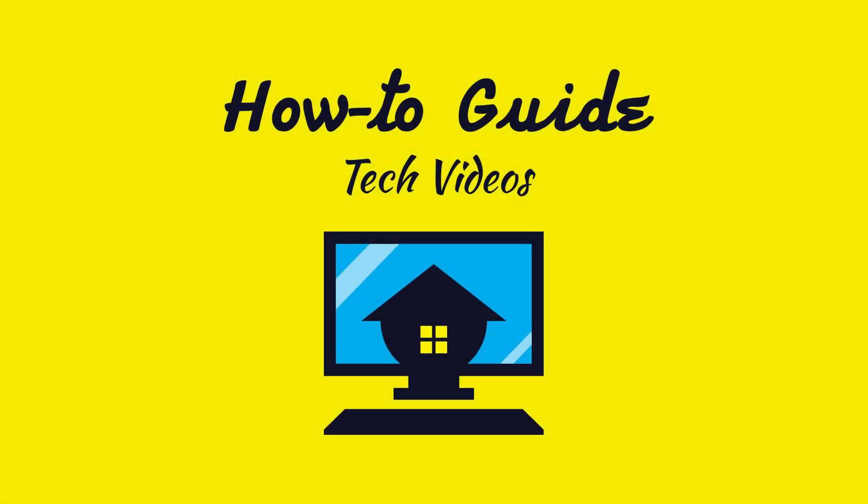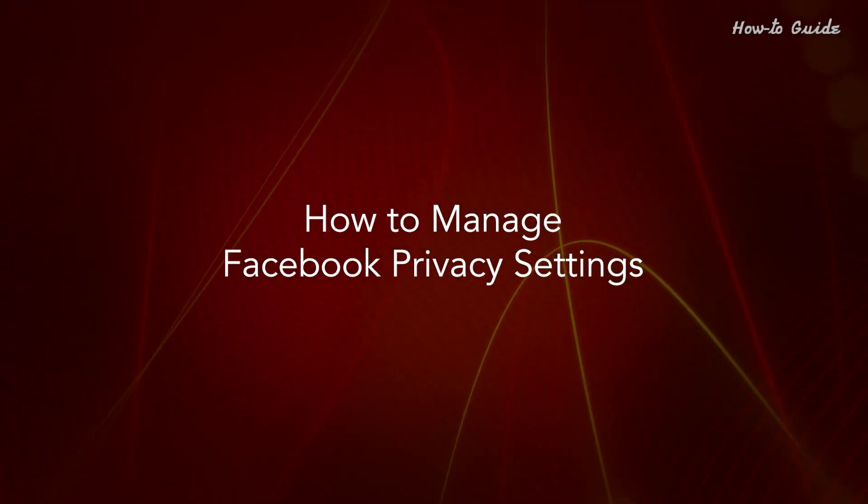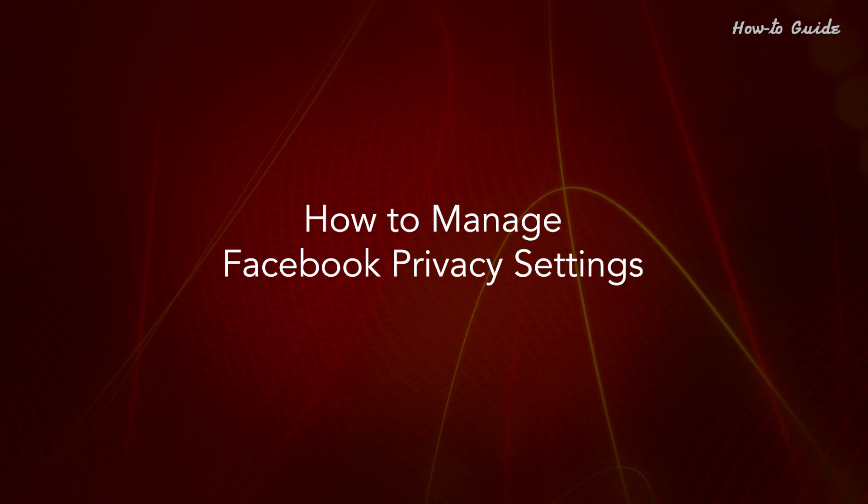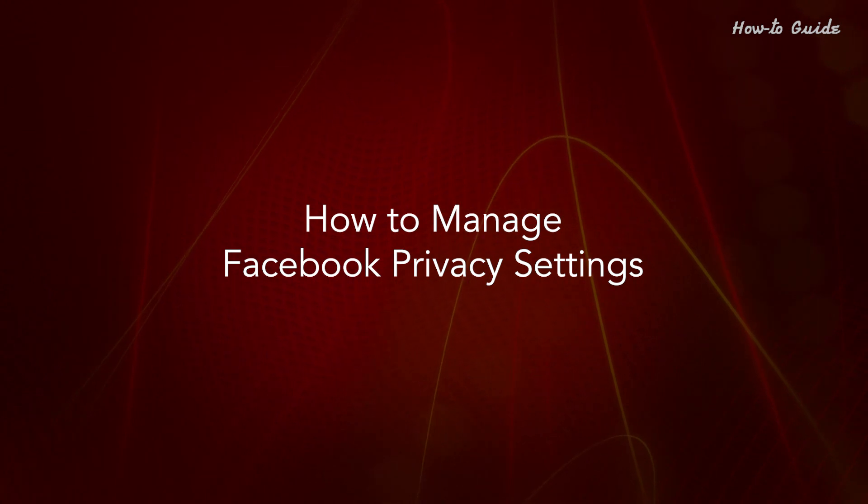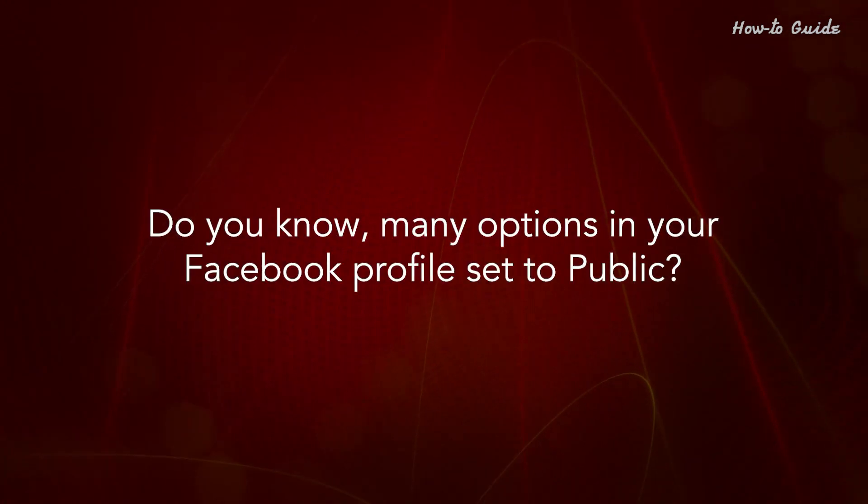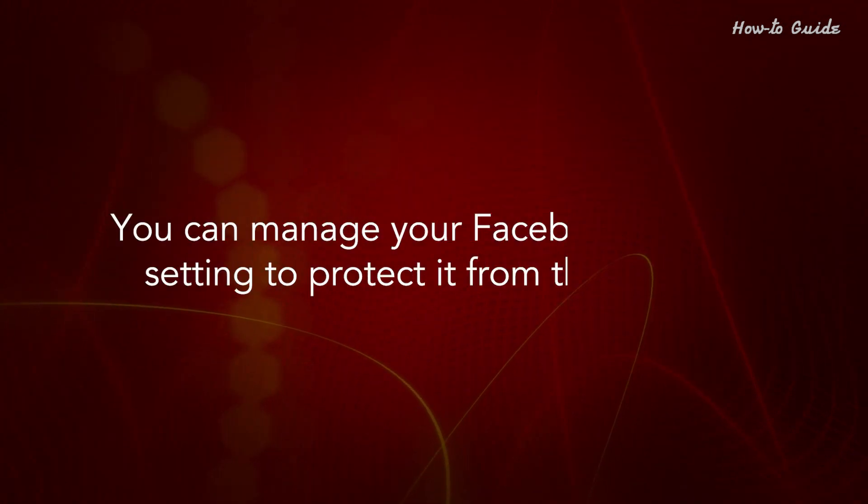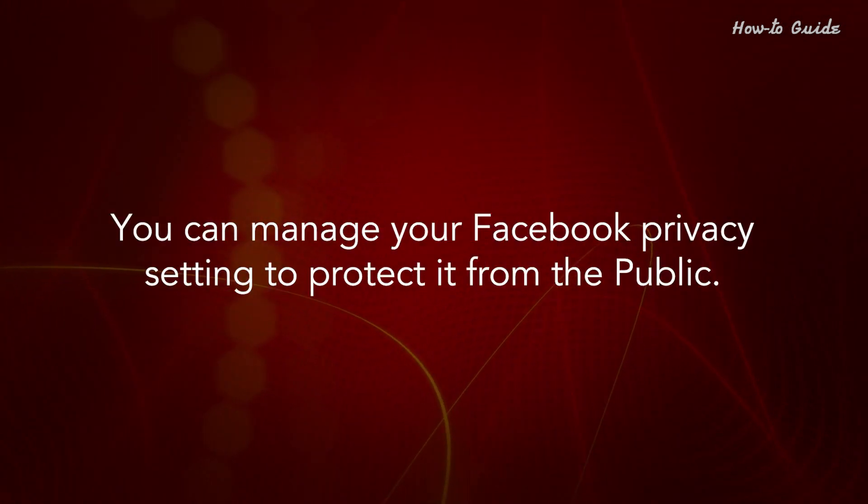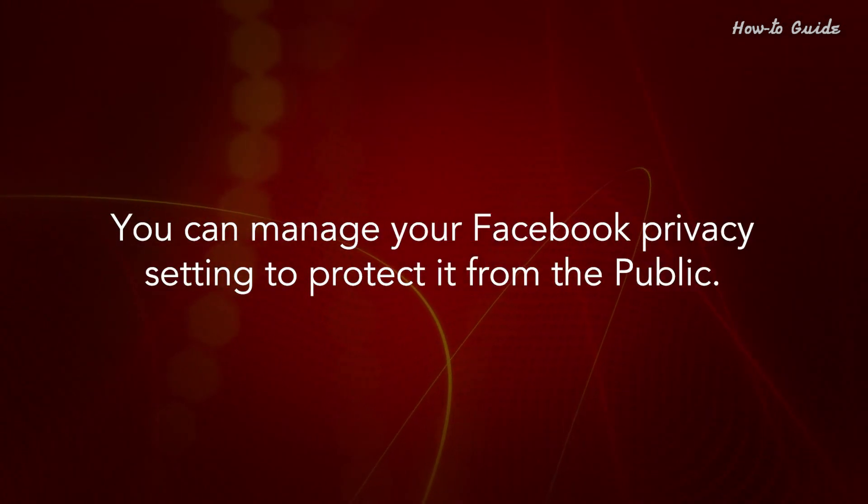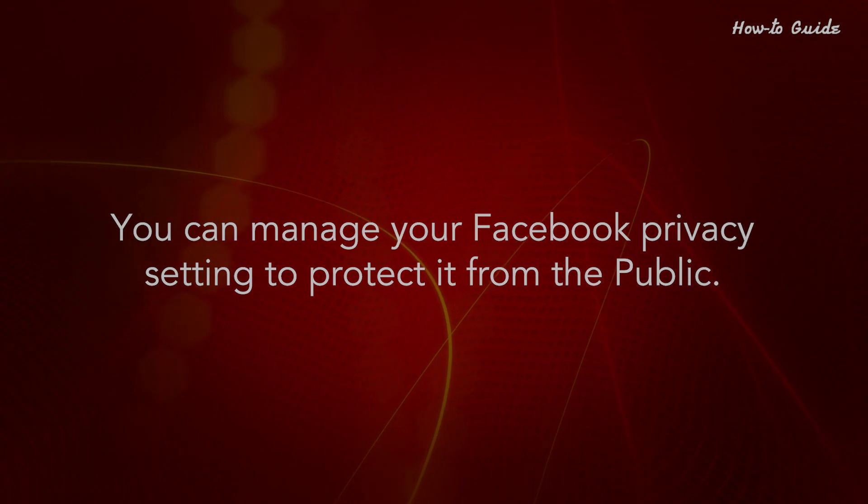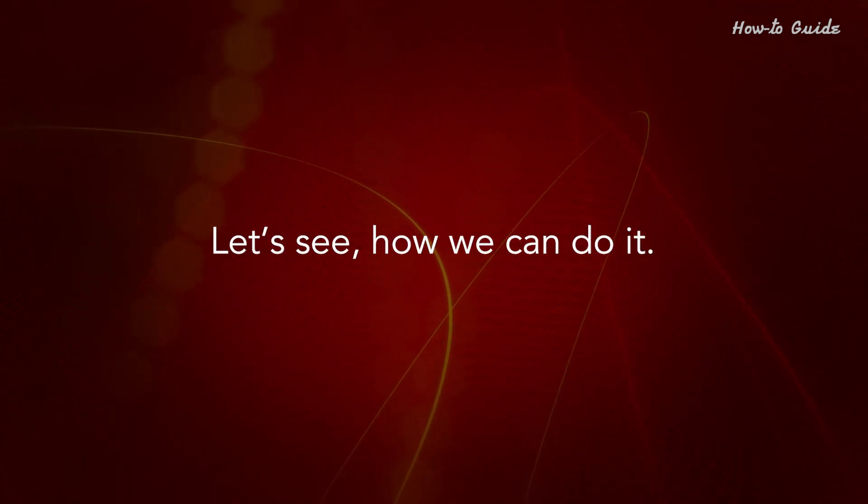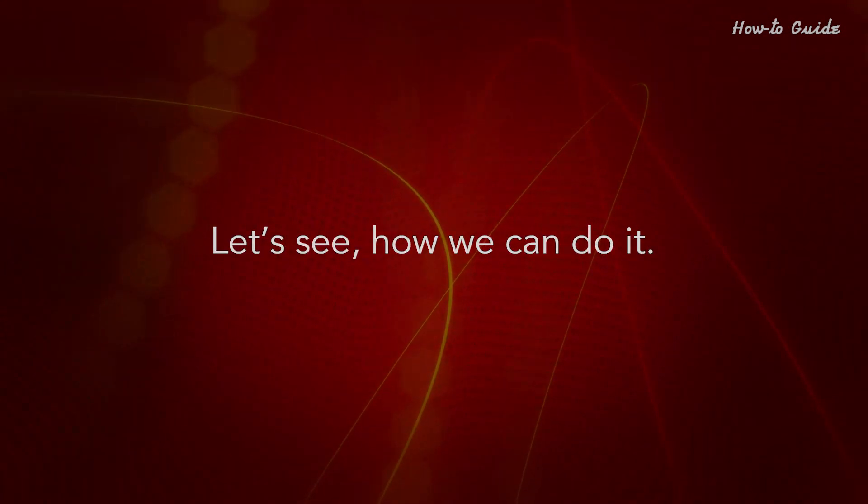Welcome to this tutorial. How to Manage Facebook Privacy Settings. Do you know many options in your Facebook profile are set to public? You can manage your Facebook privacy settings to protect it from the public. Let's see how we can do it.